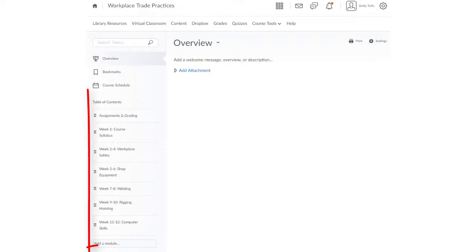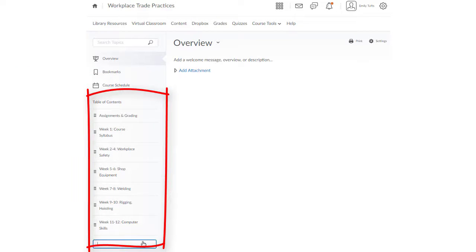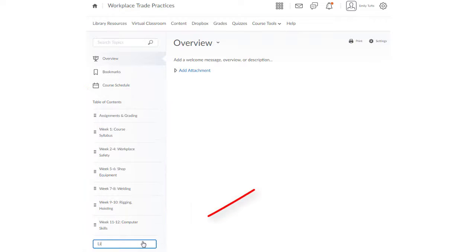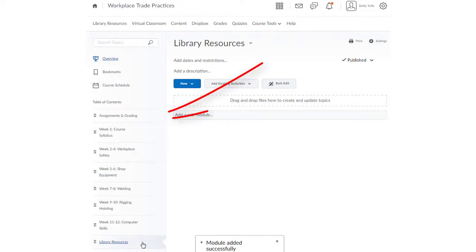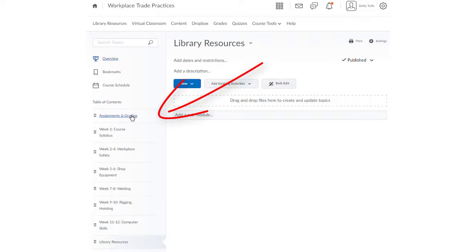You can also integrate the library resources into the course content modules. You could create a library resources module, or you can add the library resources to existing modules for assignments or other course content.